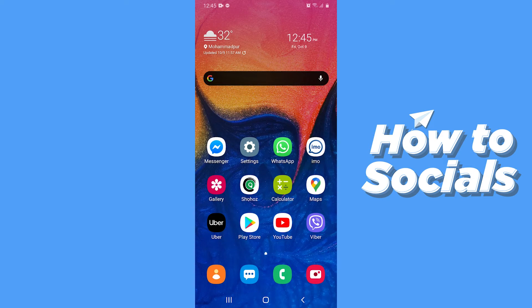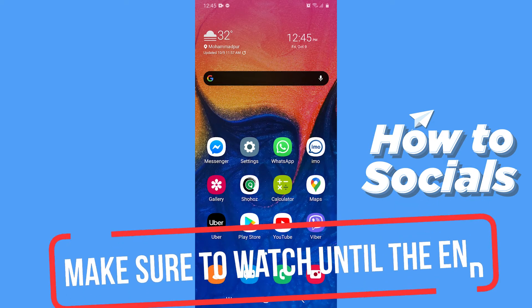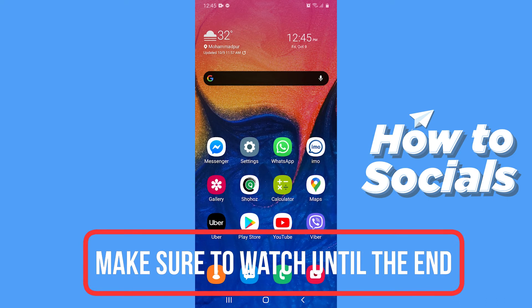Hello guys and welcome to HowToSocials. In this video I am going to show you how to fix the problem when Messenger cannot load your conversations. So let's start.